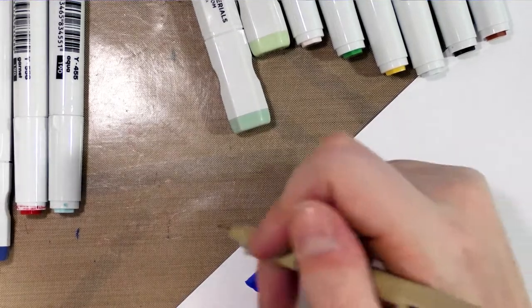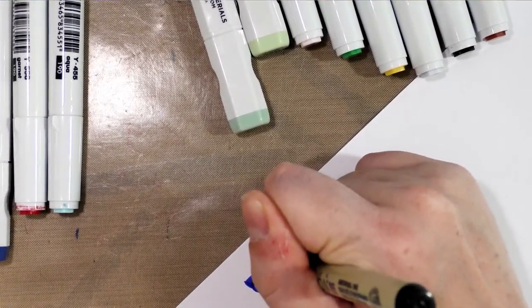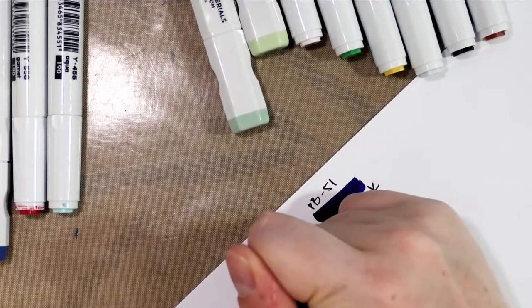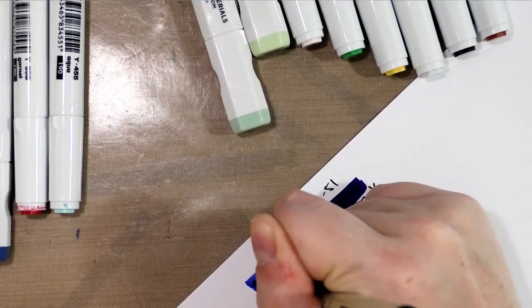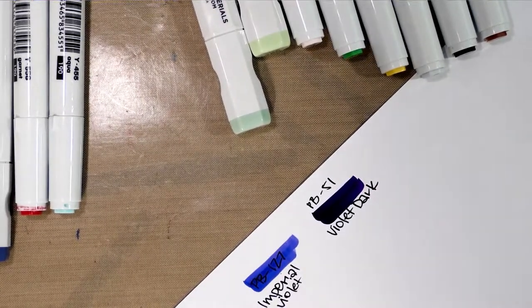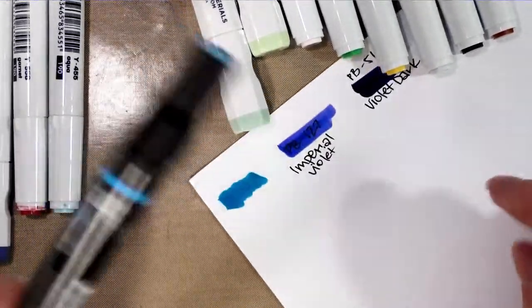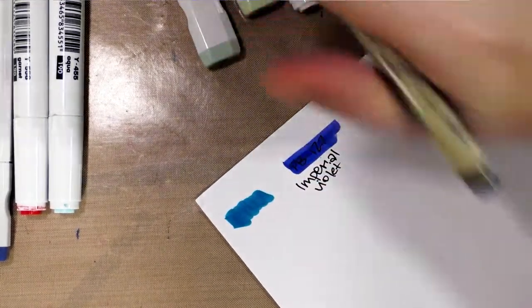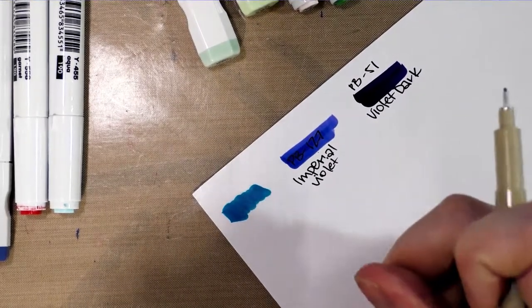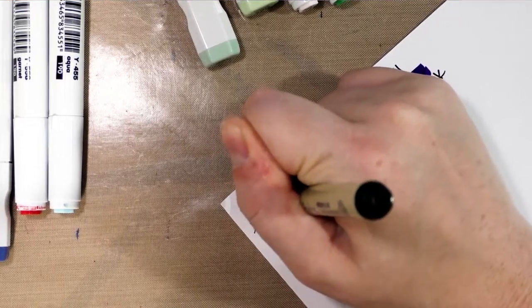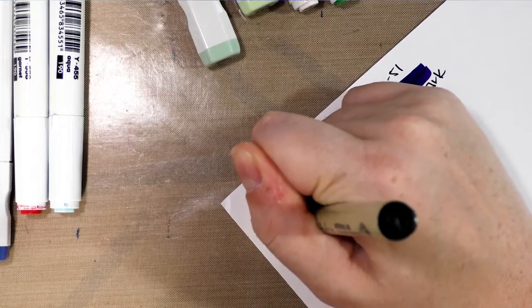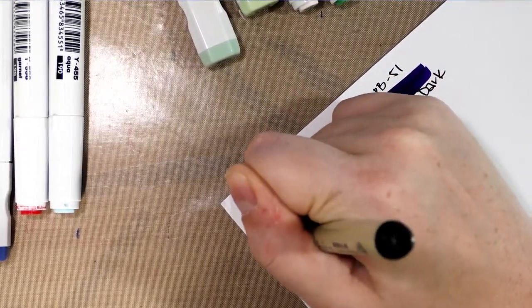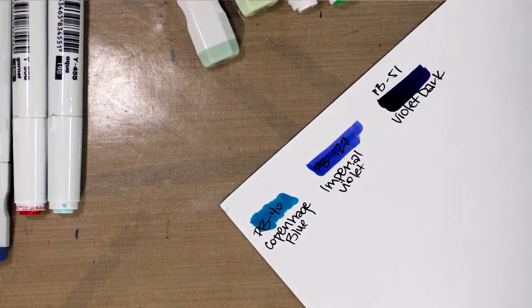This is PB-127. I have to say that Copic definitely falls short in the purples and yellows department, so I really love augmenting it with Prismacolors, the Blick Studio brush markers, and the Shinhan Twin Touches. So Copic is absolutely not a perfect solution, and I highly recommend you have a mixed collection for best results. It's also just more affordable.